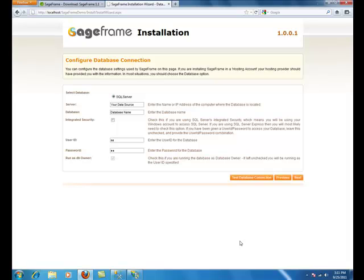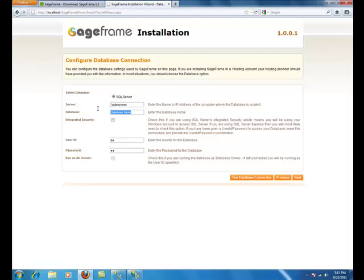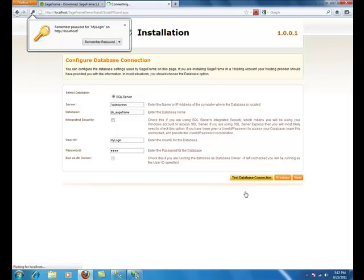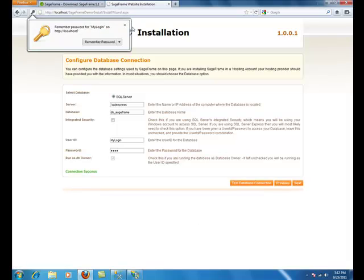Now configure the database connection with the necessary credentials. Fill in the database name that you created earlier. The user ID and password. And click on test database connection.